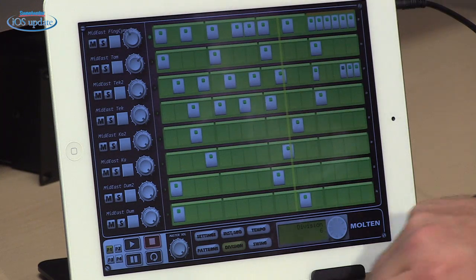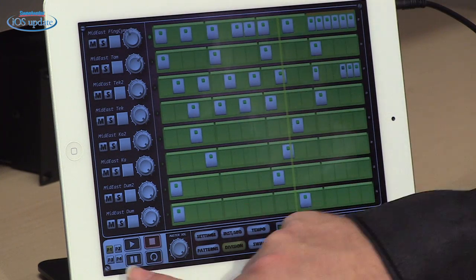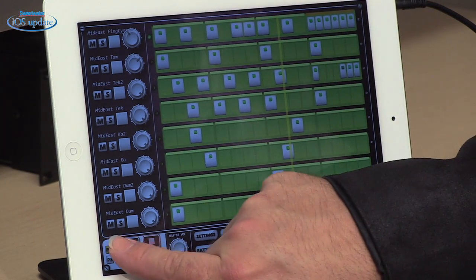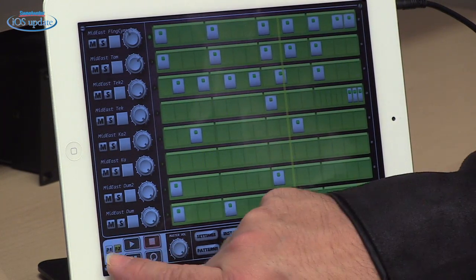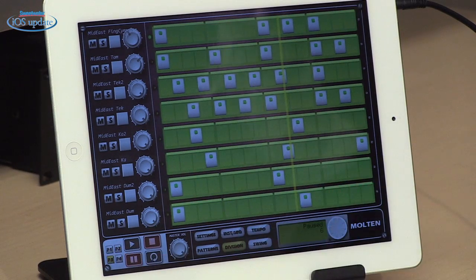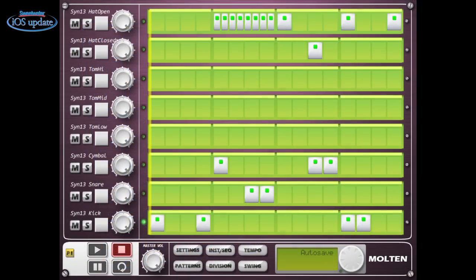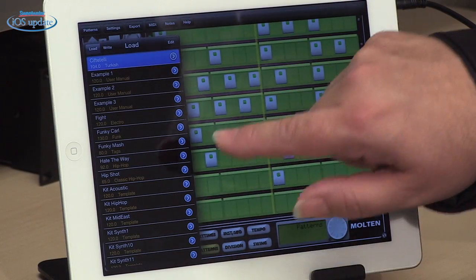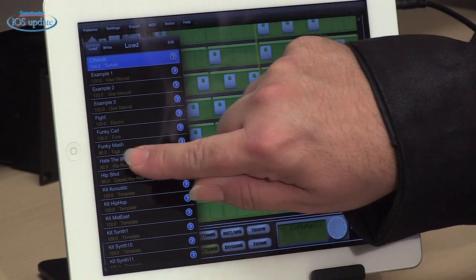We can add measures to the pattern — we start out with one measure, we can add a second measure which goes on to the next page, a third measure, up to four measures. So you can have up to 16 beats, and each of those beats can have its own number of subdivisions within it. Of course, we have control over tempo, we have control over the swing amount, and we can save and load patterns.